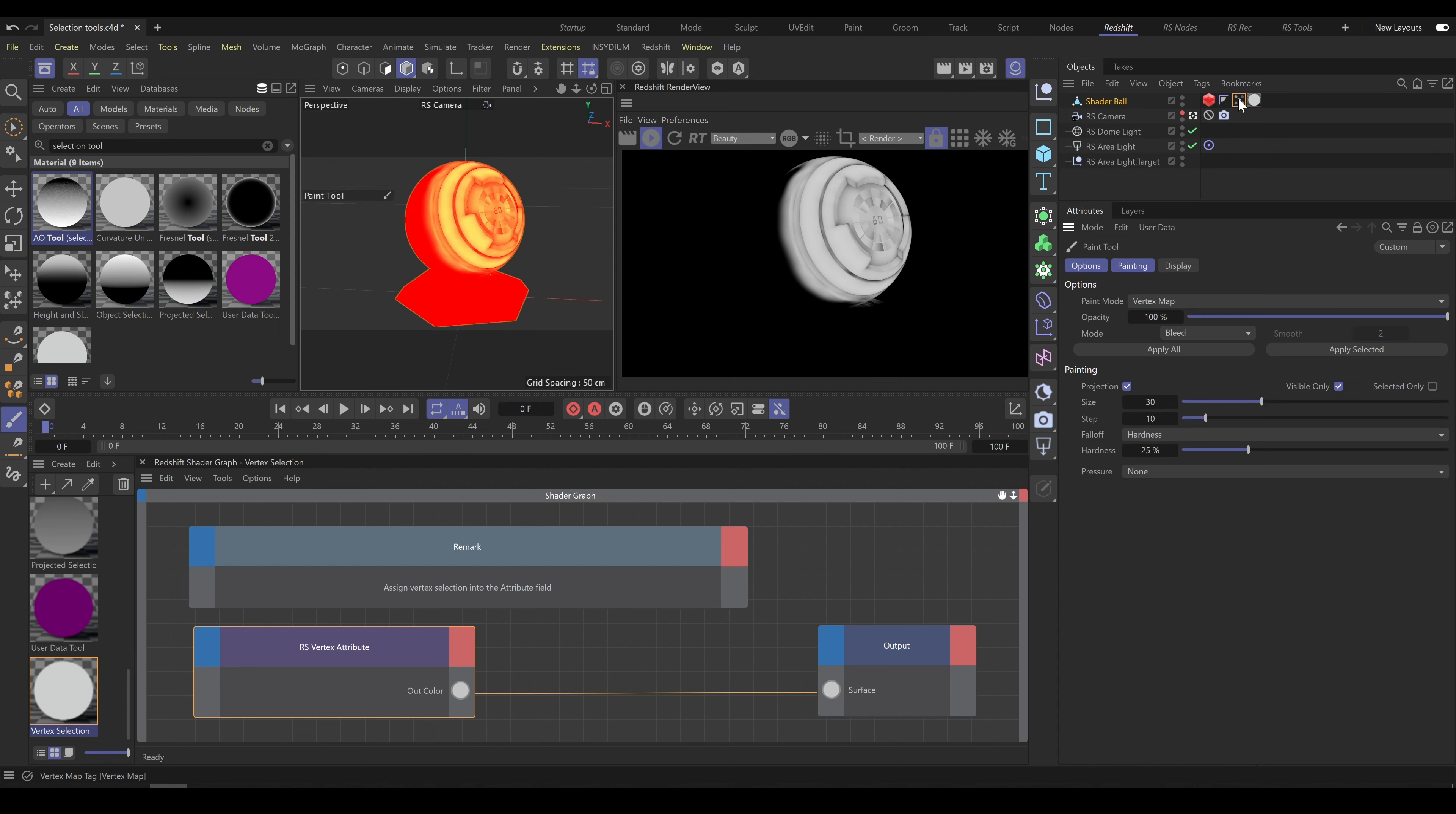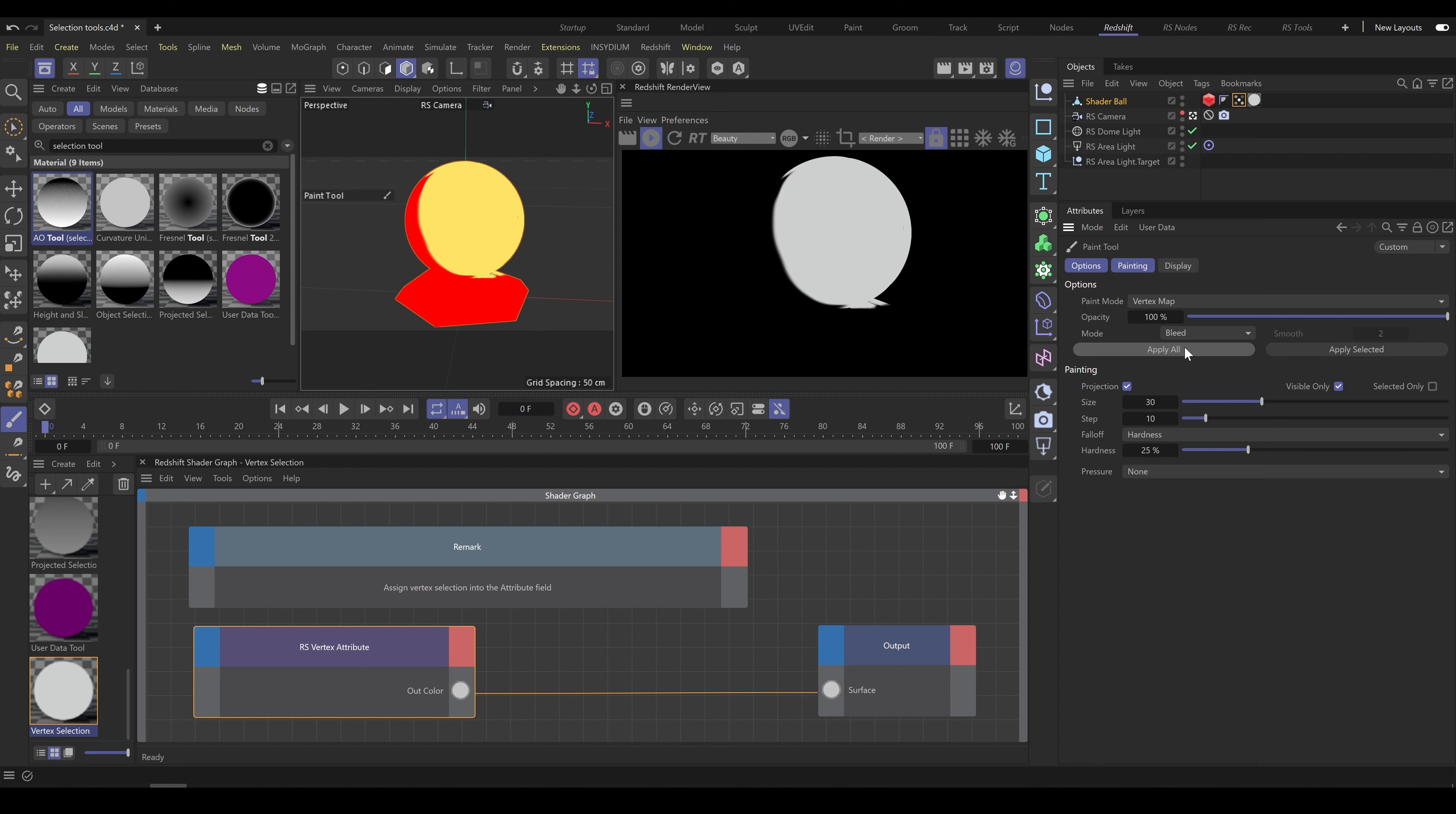And if I will double click on vertex map, as you can see it allows me to modify vertex selection exactly as I need. So choose mode which you would like to use. And if I will use apply all, as you can see it's modifying look of vertex selection.